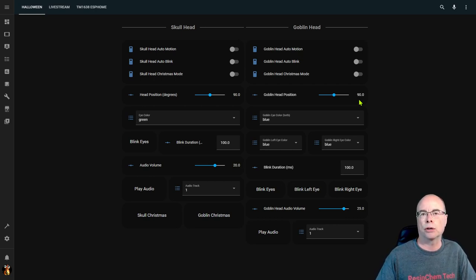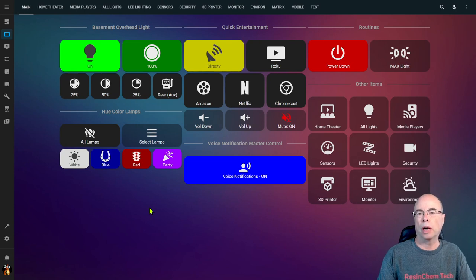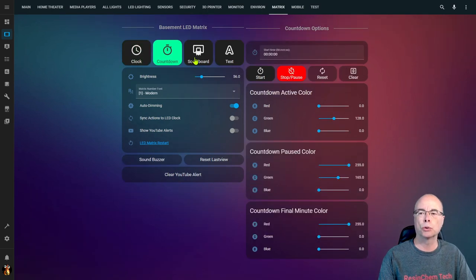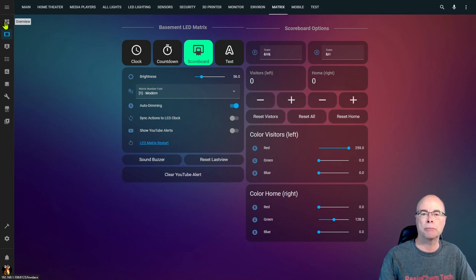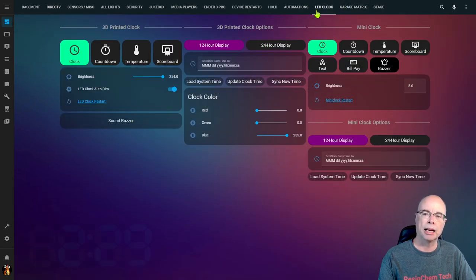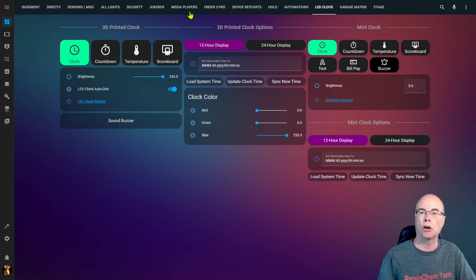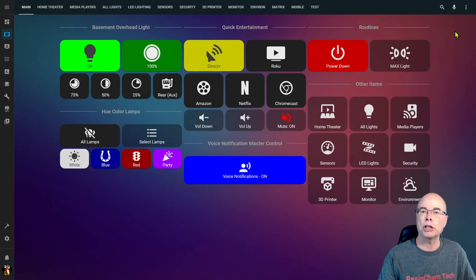Let's walk through creating a sub view. I have four different matrix or LED clocks in Home Assistant — my basement matrix has its own view because of all its controls and conditional cards. My garage matrix is on a different dashboard entirely. My LED 3D-printed clock and mini clock share yet a third view. It would be nice to have a single 'Clocks' entry in the menu with sub views linking to each of those four clocks.